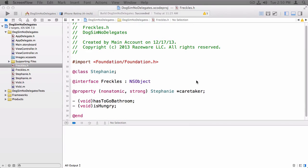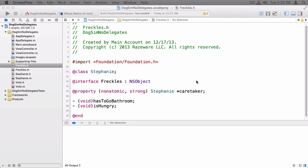So to better understand the need for protocols and delegates, I wanted to show you what it would look like in a world where we didn't have protocols or delegates. The example we're going to look at is my mother-in-law's dog, Freckles. My mother-in-law is named Stephanie and her dog is named Freckles. Sometimes Freckles has to go to the bathroom and sometimes she's hungry.